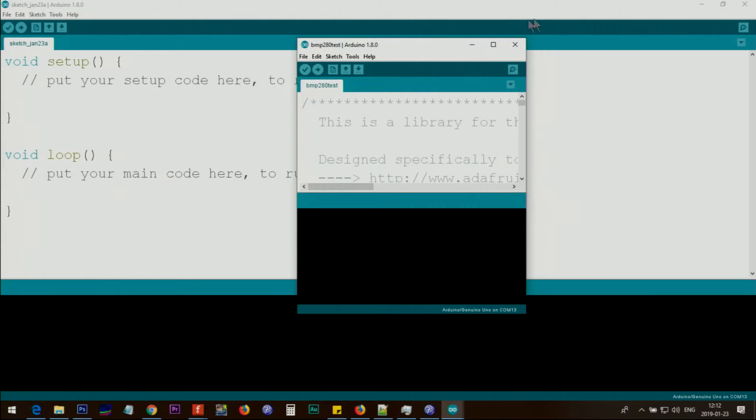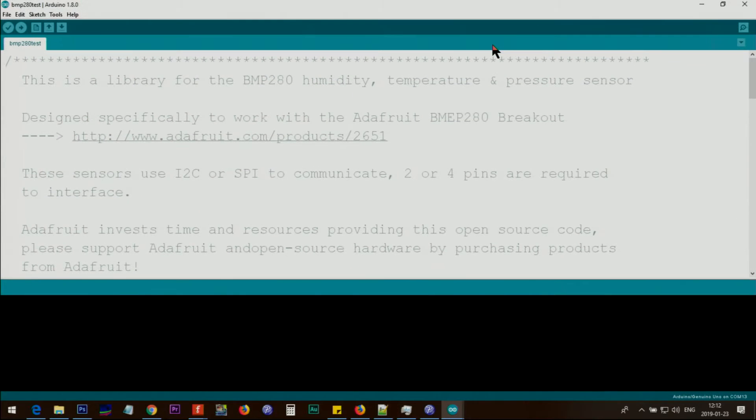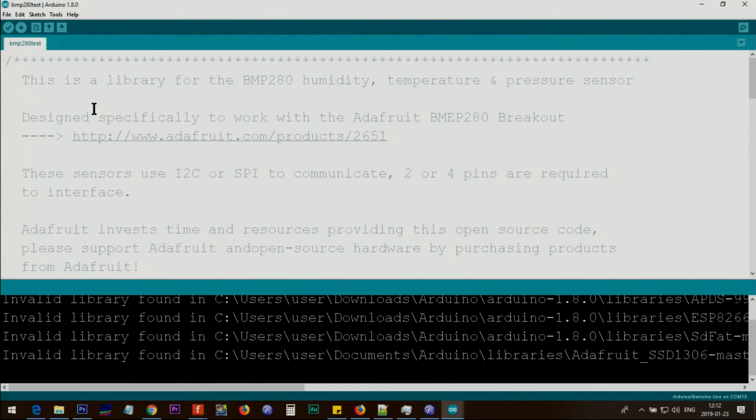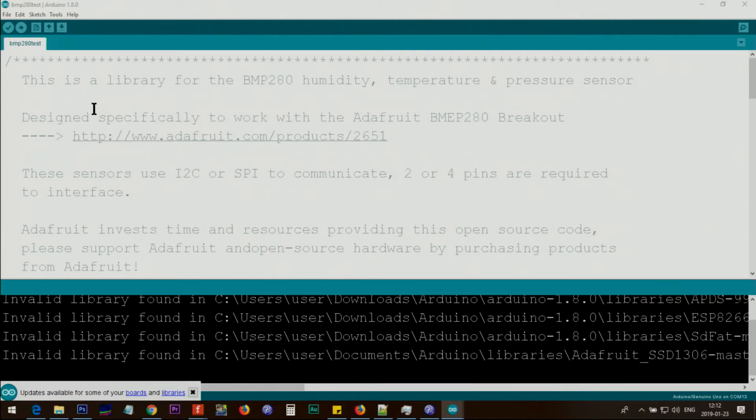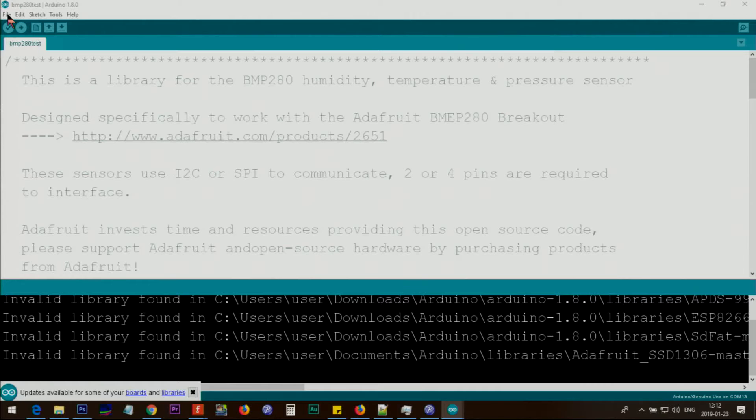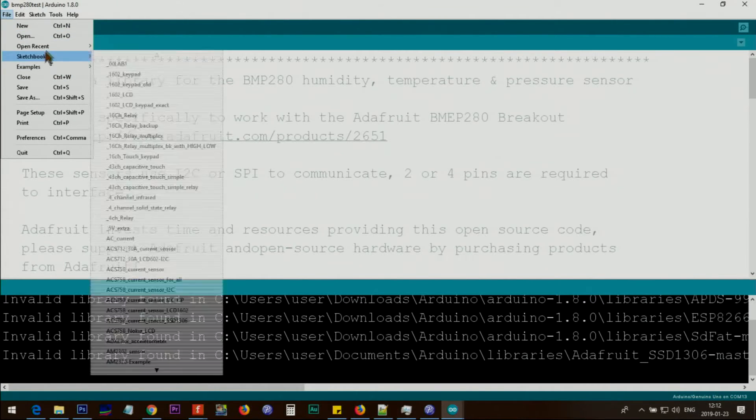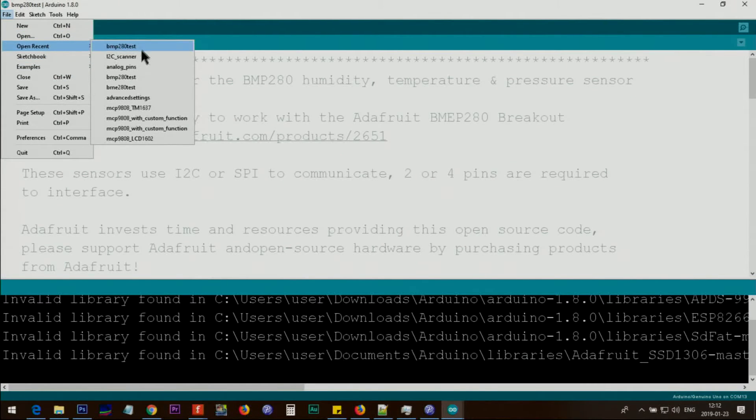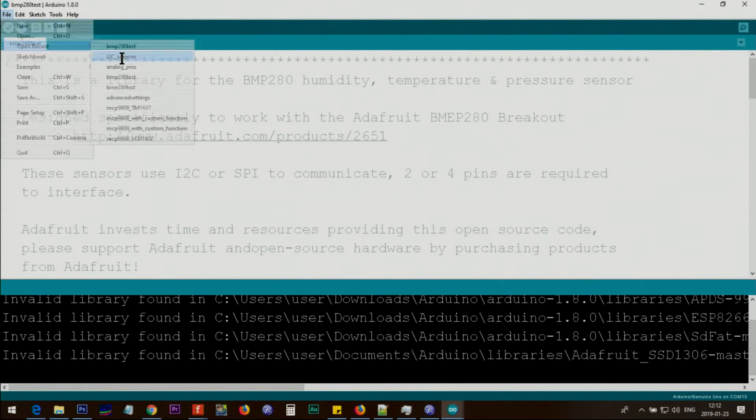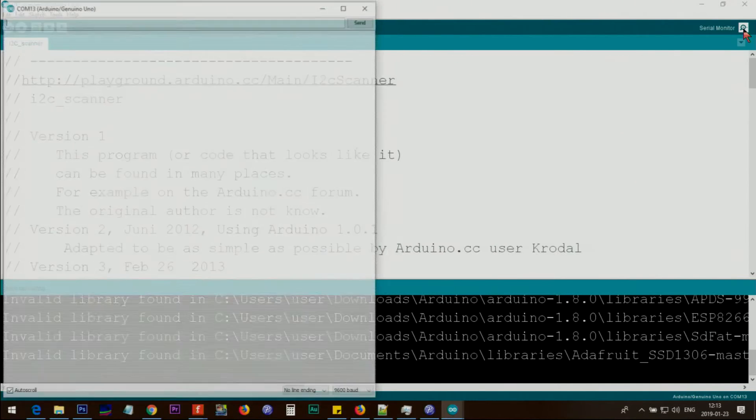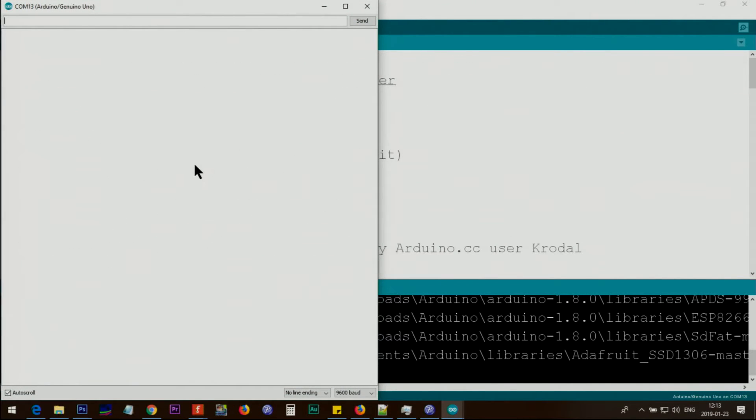Before running this, find out the address. Make sure the wiring and everything is correct. You can get the I2C address. For that purpose, open the I2C scanner that I provided the link for. You should have saved it. Click and open that I2C scanner, upload it.